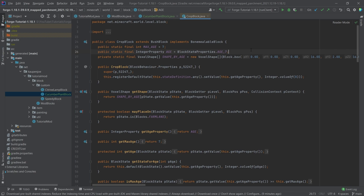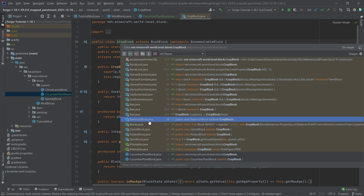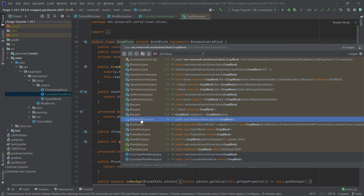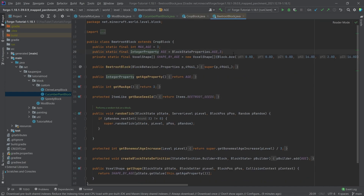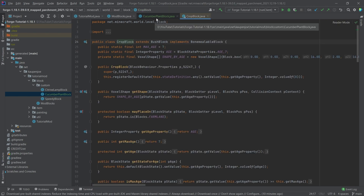Block state properties are very important for crops specifically, because some crops have an age of seven. Others have different ages. If we middle-mouse-button click again, we can see it's also used in the BeetrootBlock, the CarrotBlock, and the PotatoBlock. In the BeetrootBlock, for example, the age property is actually three. So it's very important that you can have different ages. If we basically keep it like this, our cucumber block has age seven — and in our case, that's not what we want.